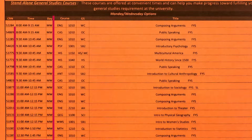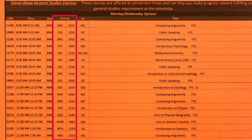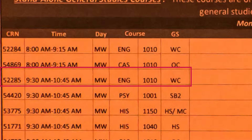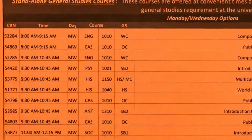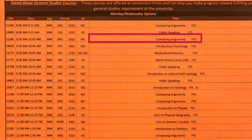The next column lists the times of the classes. The following column lists the course prefix and number — in this example, English 1010. English 1010 fulfills the written communication general studies category, identified by WC. Following the general studies category is the course title.